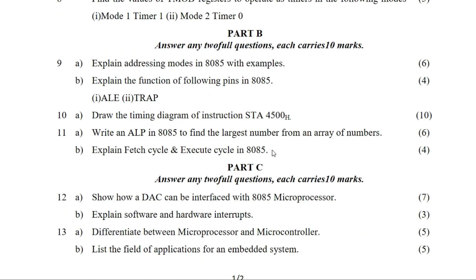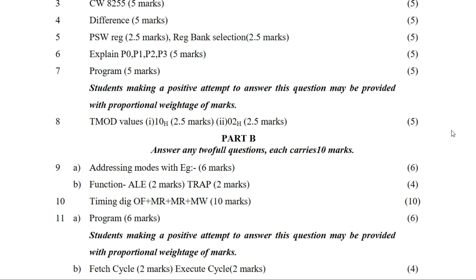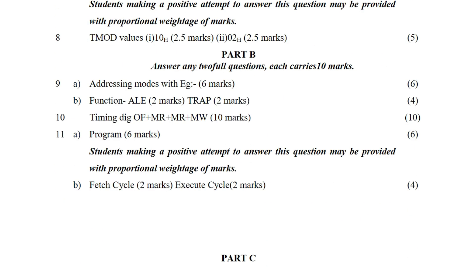We need to see the values in the timing diagram for STA 4500H. We will examine the lowest and highest number cycles of the STA 4500H instruction.